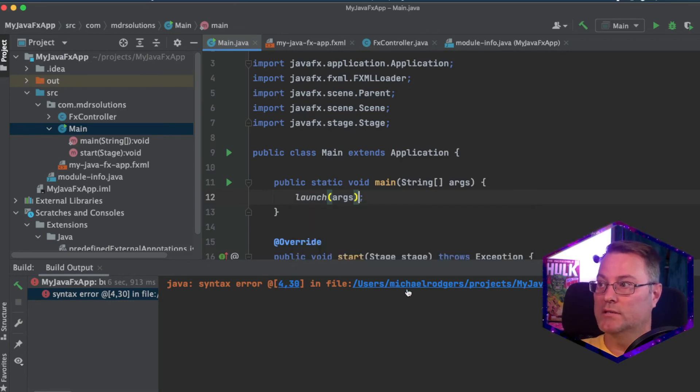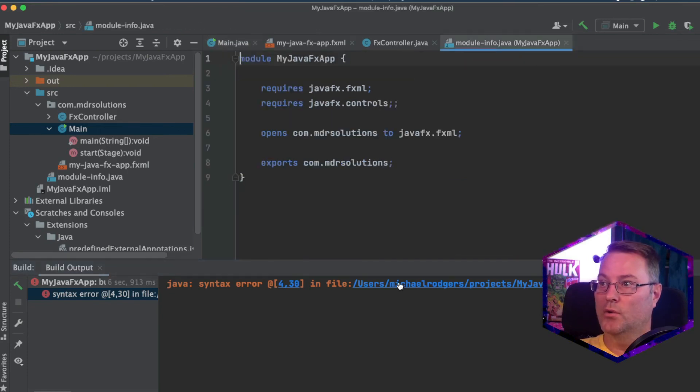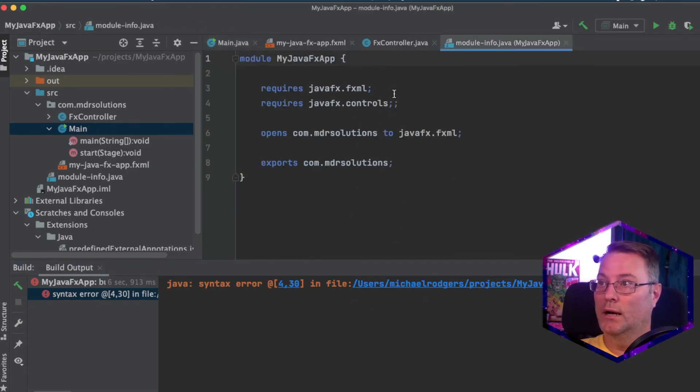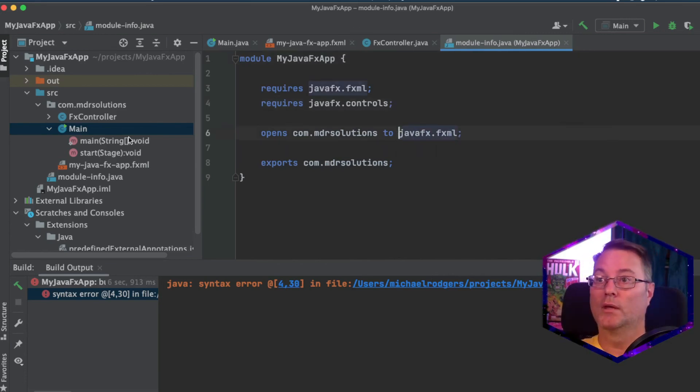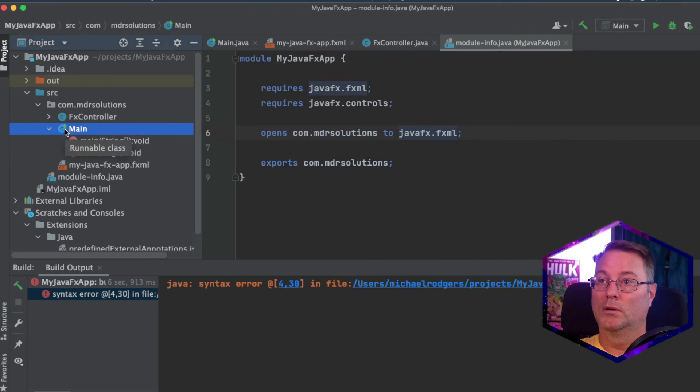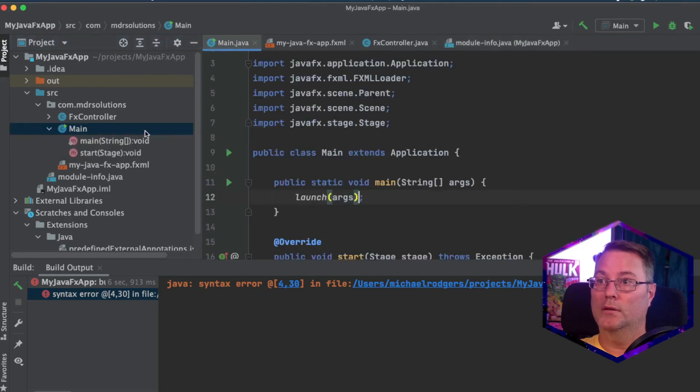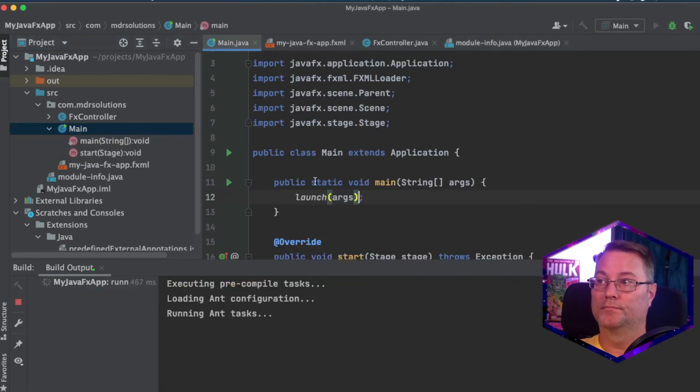So we have a syntax error here. Let's go over back to the syntax error line. We have an extra semicolon. We'll take that out. And we'll run the main method again.